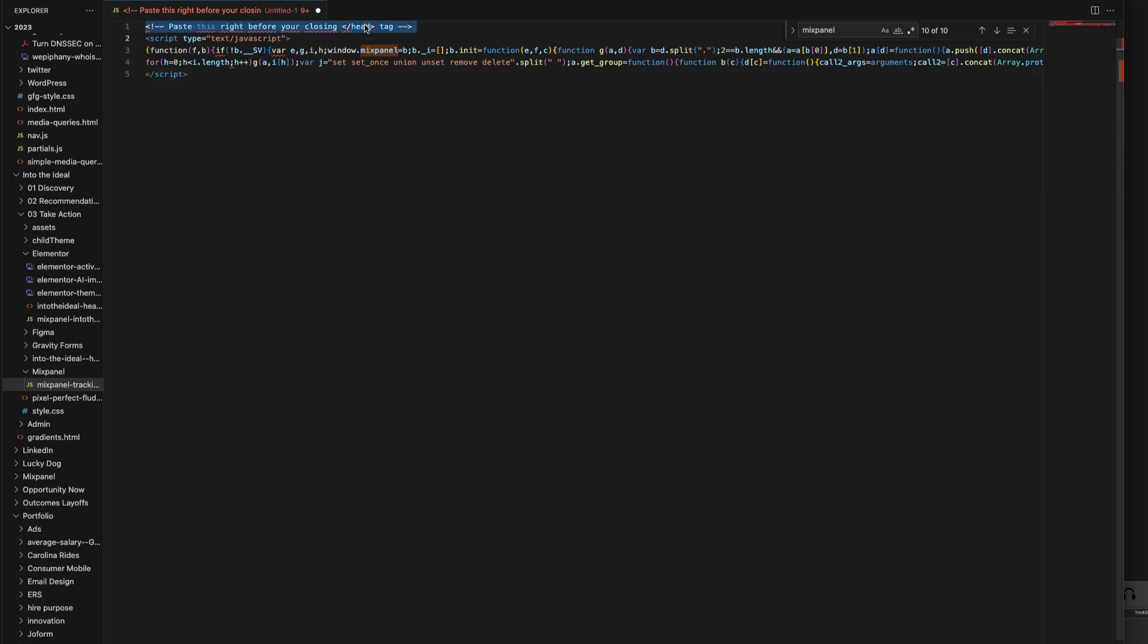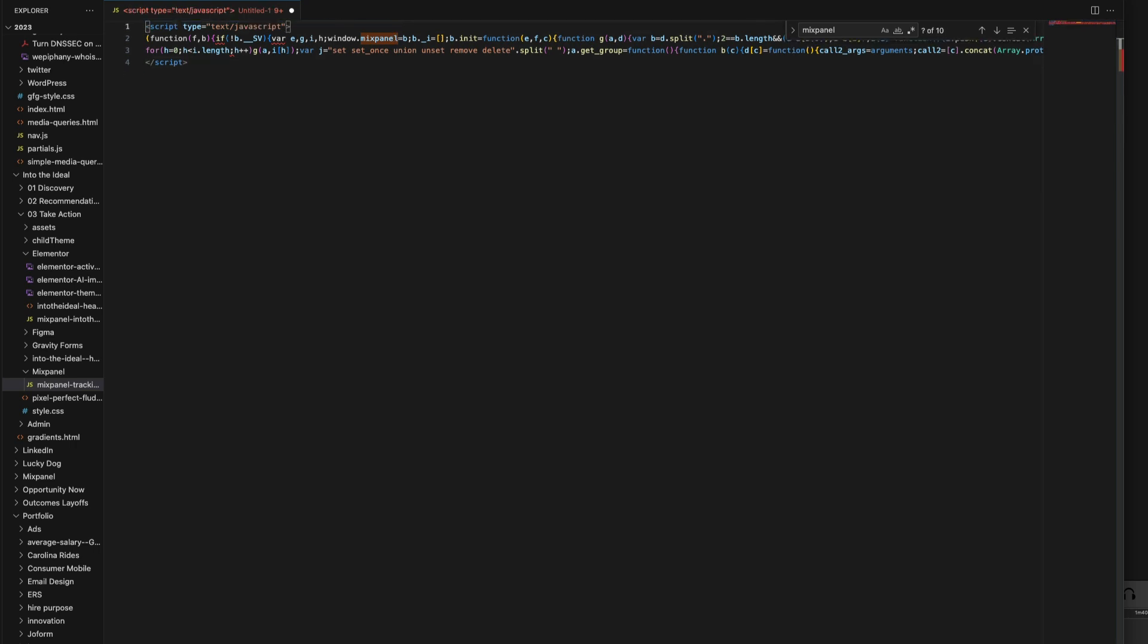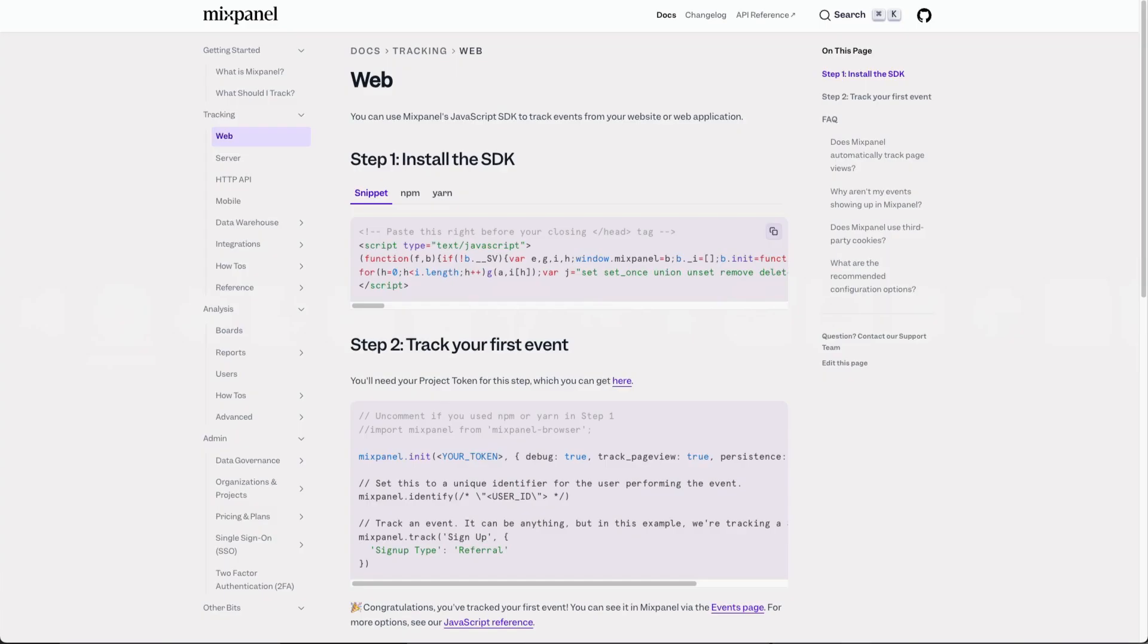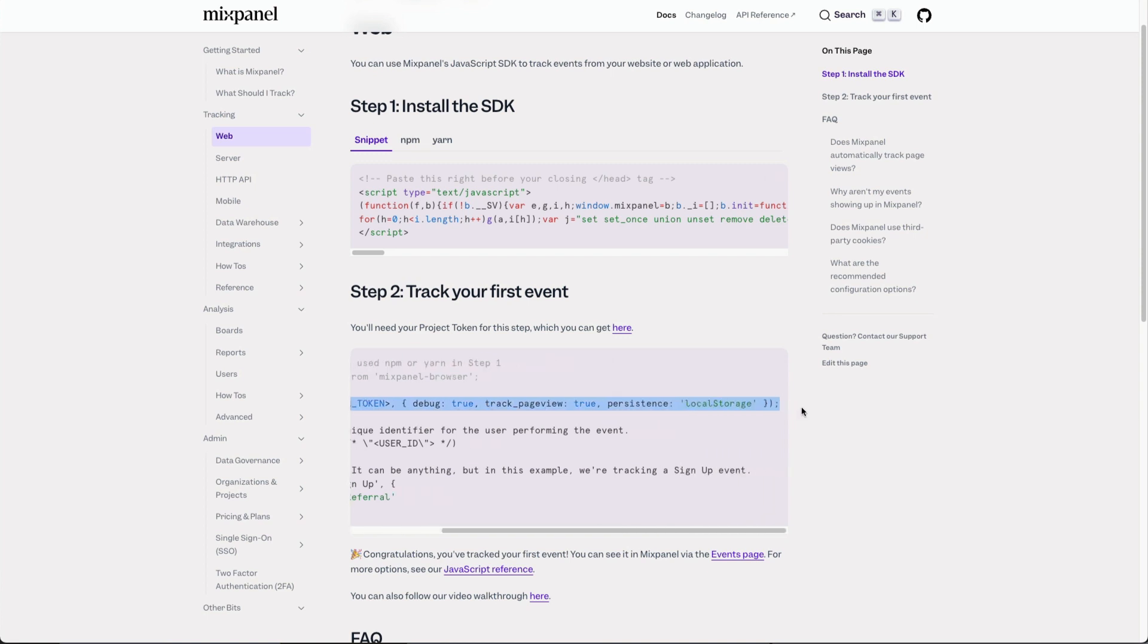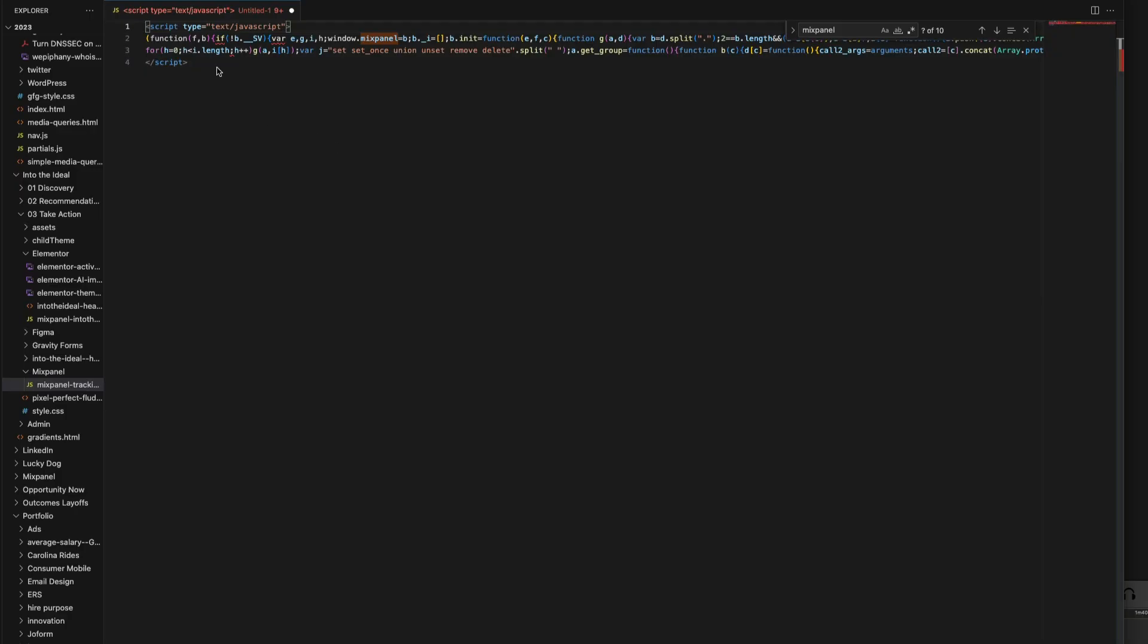We can delete the first line of code because we don't need that. Head back over to the Mixpanel documentation and copy this line of code. Head back over to your text document and paste that line of code you just copied just before the closing script tag.